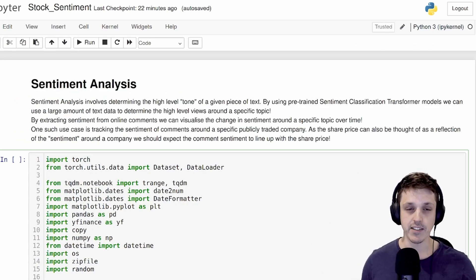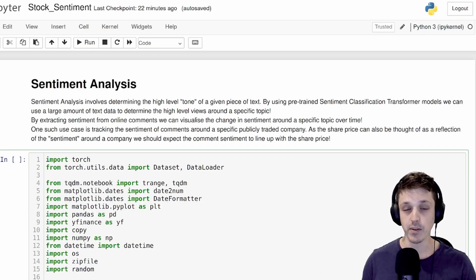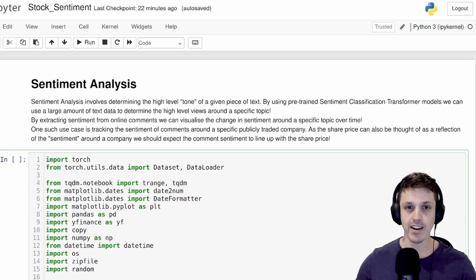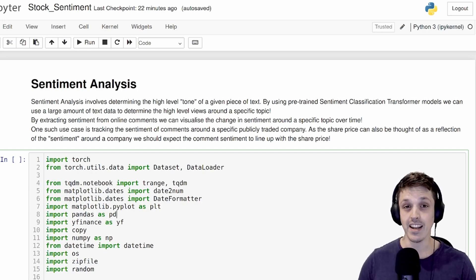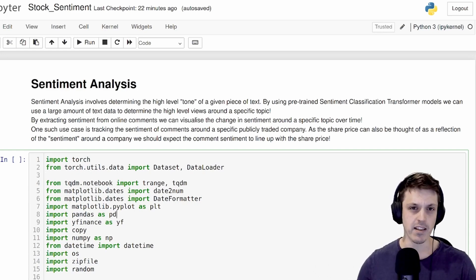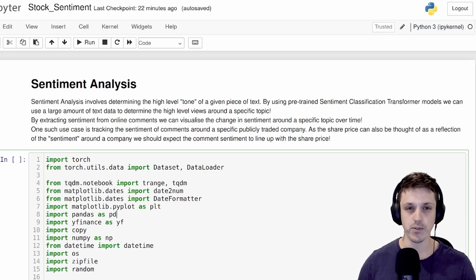When performing sentiment classification with a transformer like we'll be doing here, the aim is to provide a single label for a given input text. In our case, that's going to be either positive, negative, or neutral.